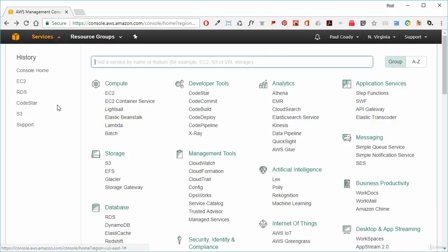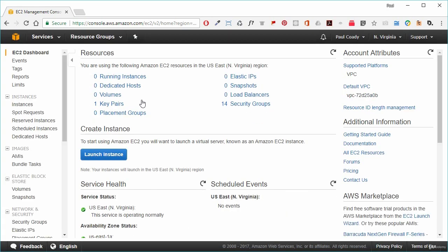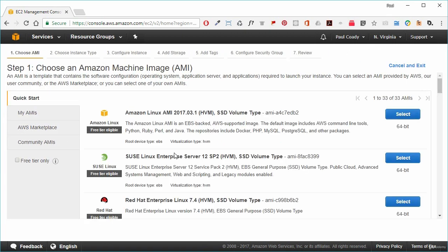In the AWS Management Console, go to Services, then Compute Services, and select EC2. That will take us into the EC2 dashboard. Go to Instances on the menu and click on Instances. We're going to launch an instance. First we need to select an Amazon Machine Image, or AMI — a template that contains the software configuration, operating system, application server, and applications required to launch an EC2 instance.